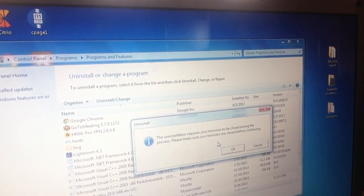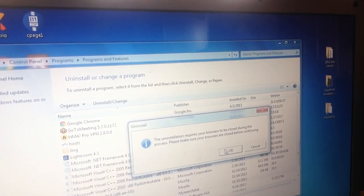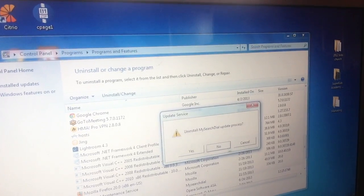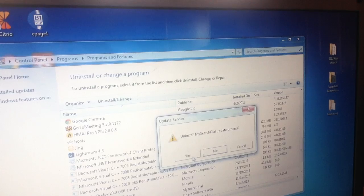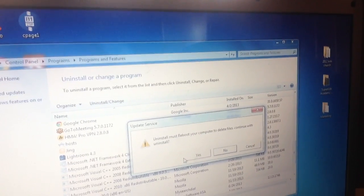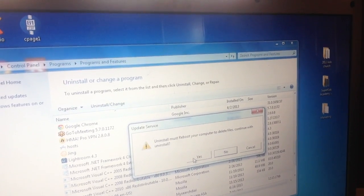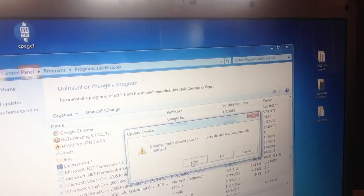It says the uninstallation requires your browser to be closed during the process — please make sure your browser is closed before continuing. I'm just going to click OK. It says 'Uninstall My Search Dial update process' — yes. You see how they keep trying to get you? It's just like a telemarketer trying to get you to come back. Now it says 'Uninstall must reboot your computer to delete files — continue with uninstall.' They're just trying to make it difficult, but this is just part of the process.